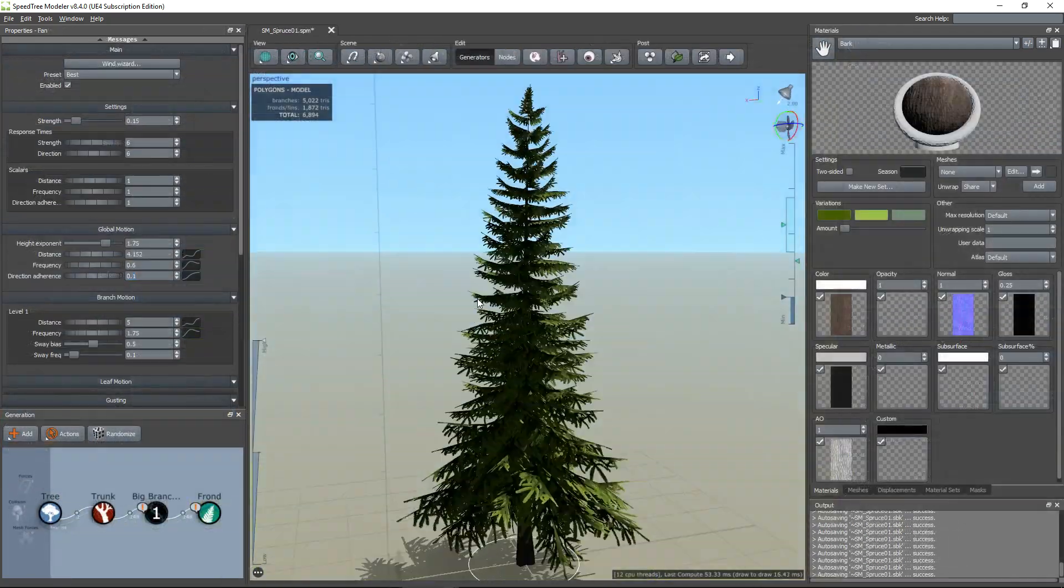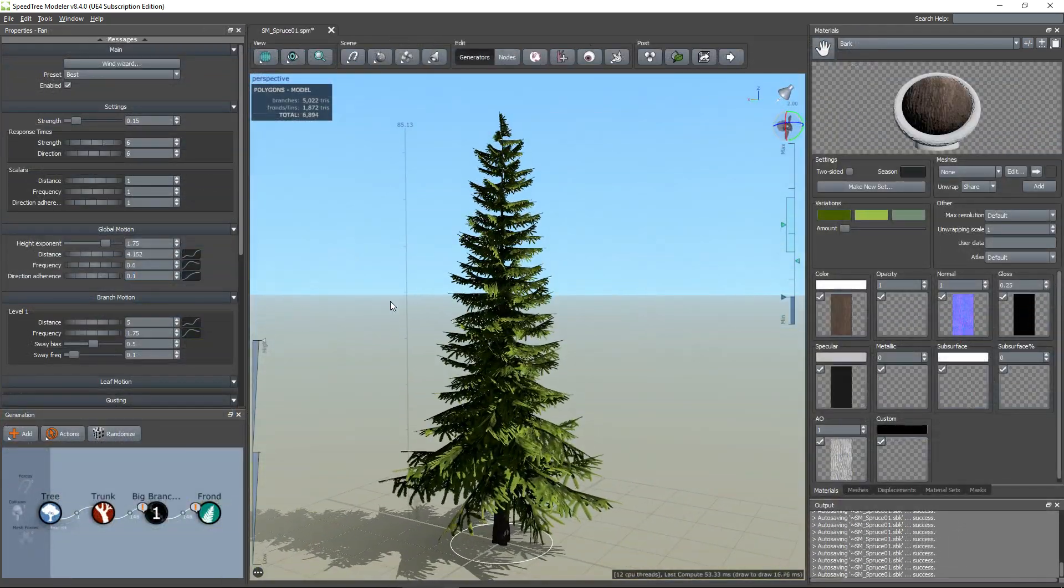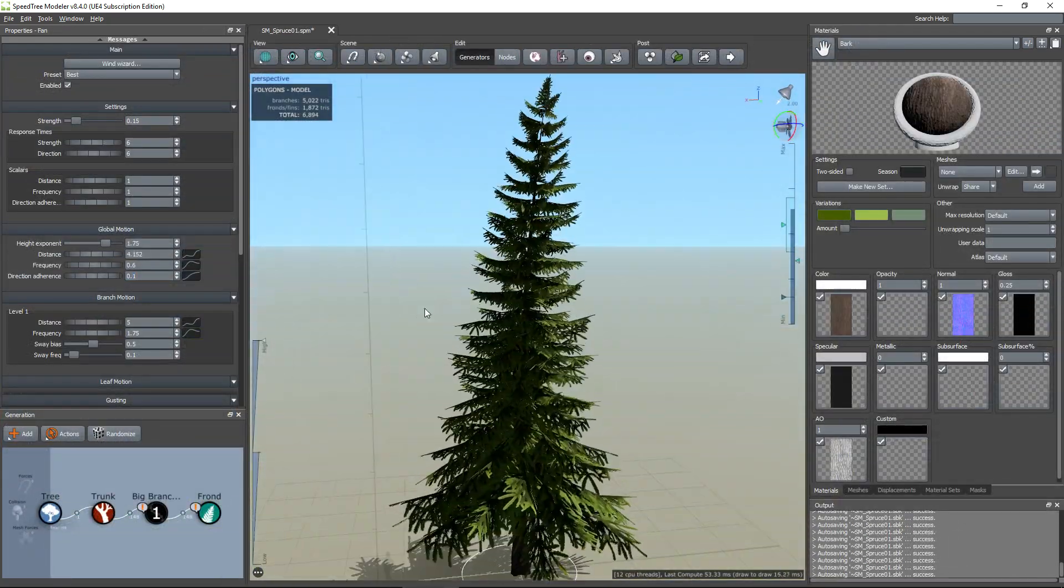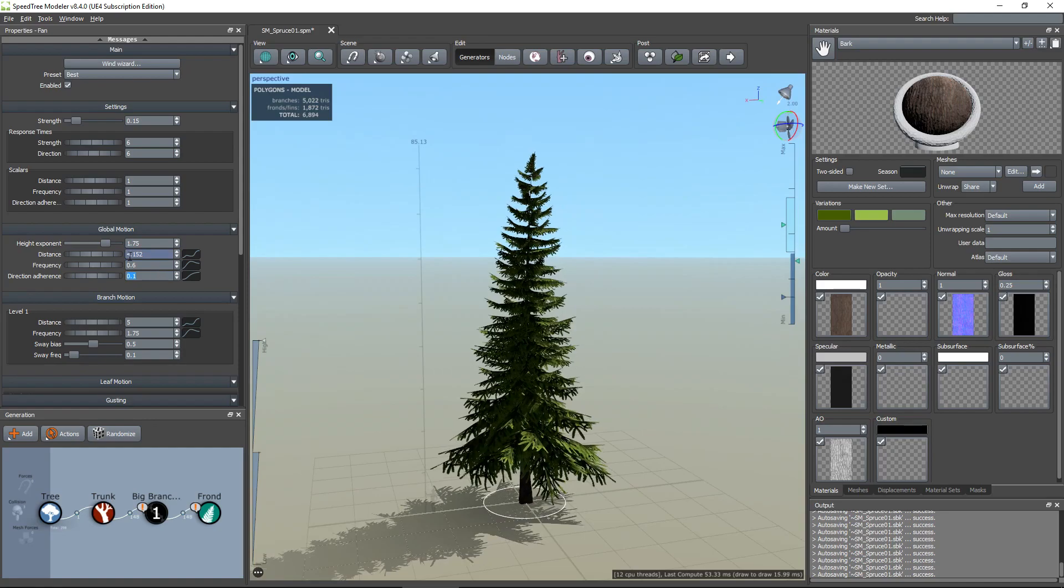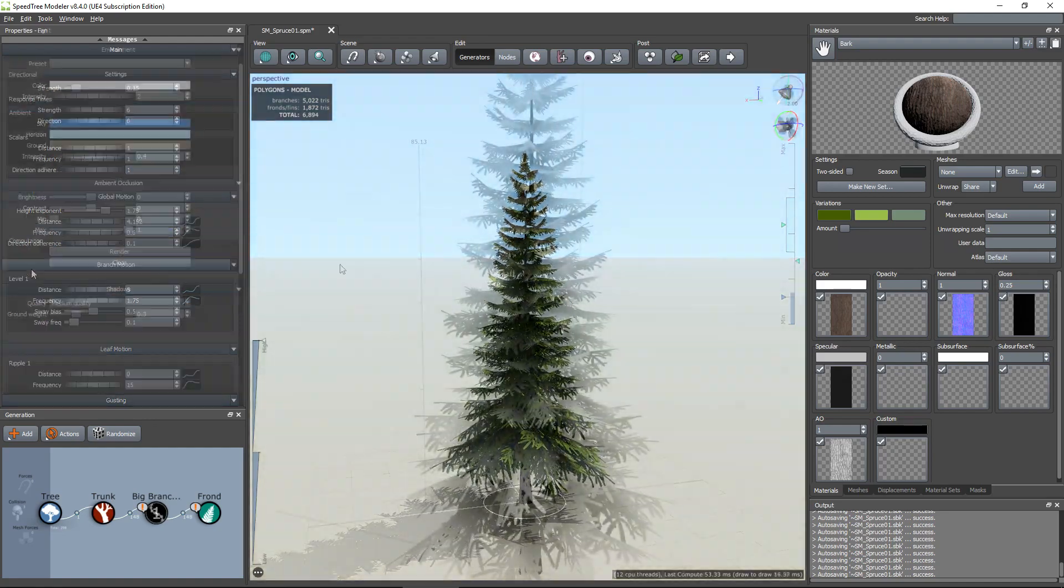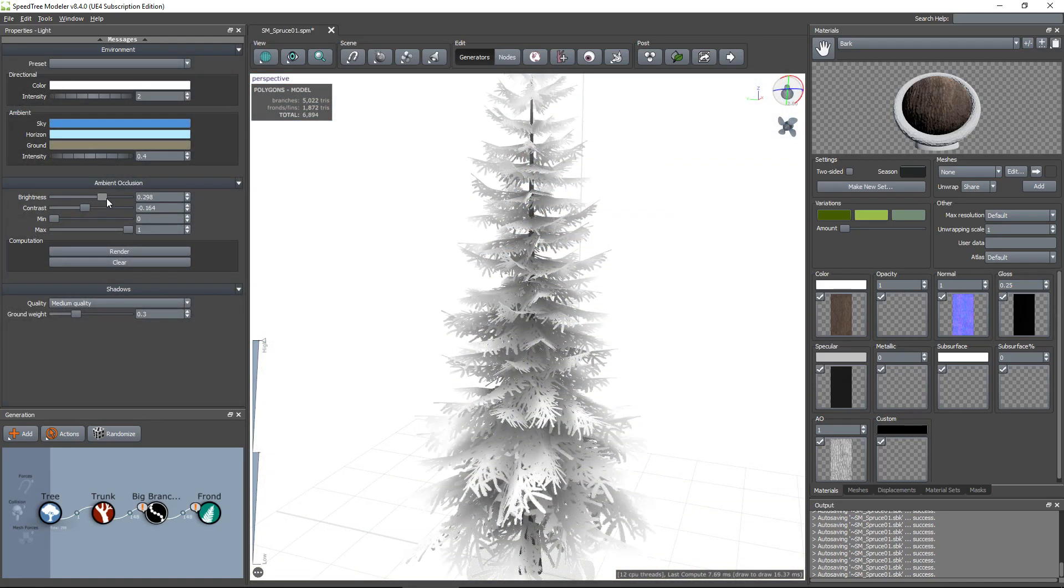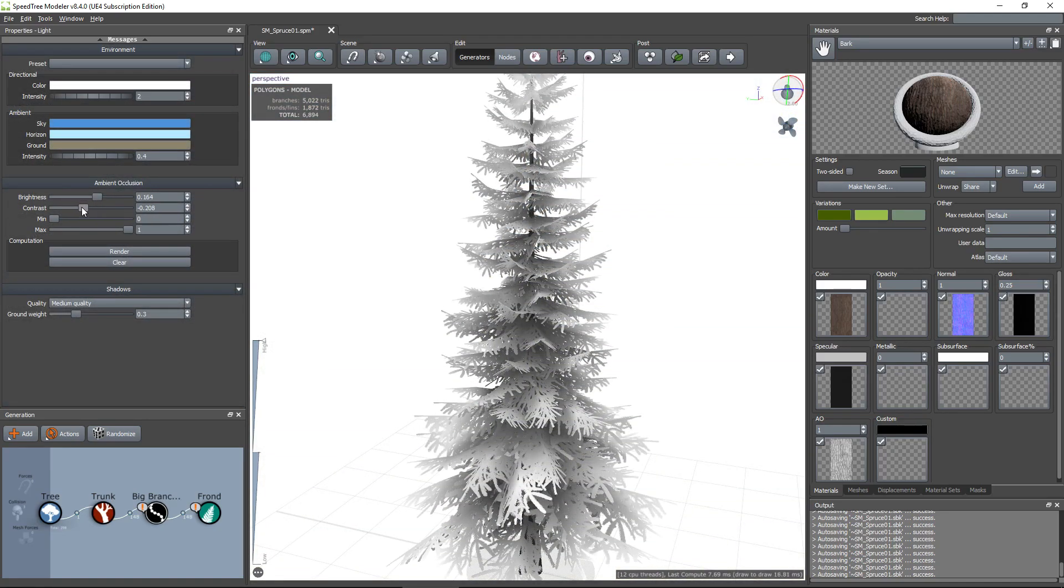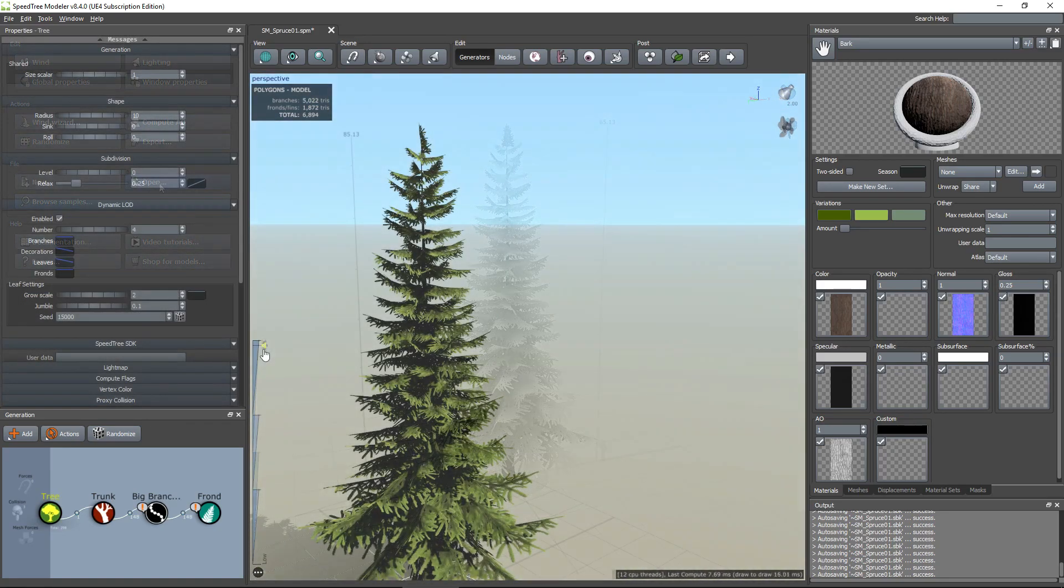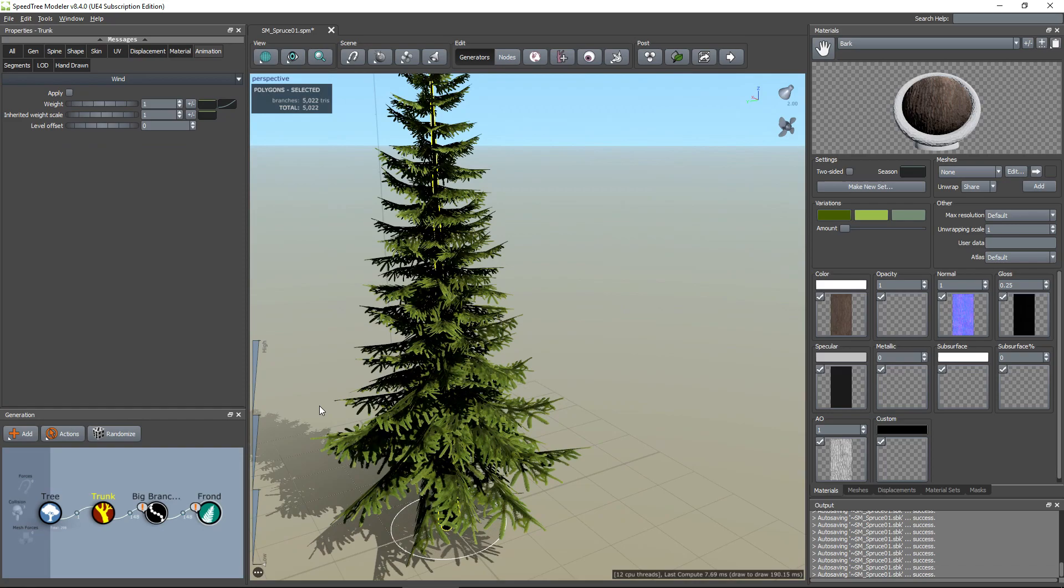When our sets are created, we will bring them to life by adding wind effects and build occlusion and preparing them for real-time rendering by creating their LODs.